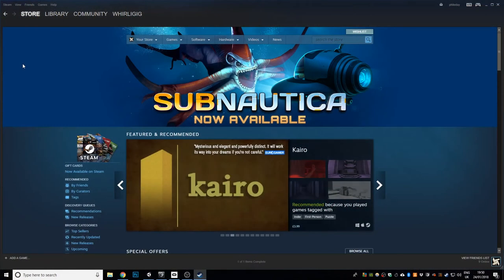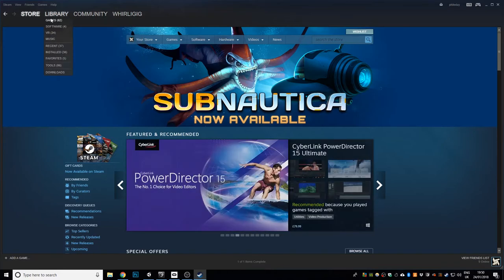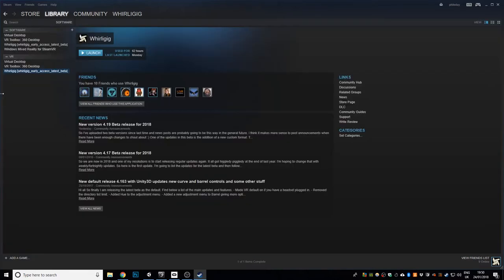Hi, I'm going to go over quickly how you can use the betas in Whirlygig. I update Whirlygig on a regular basis in the betas, so if you click on your software and you've got Whirlygig here,